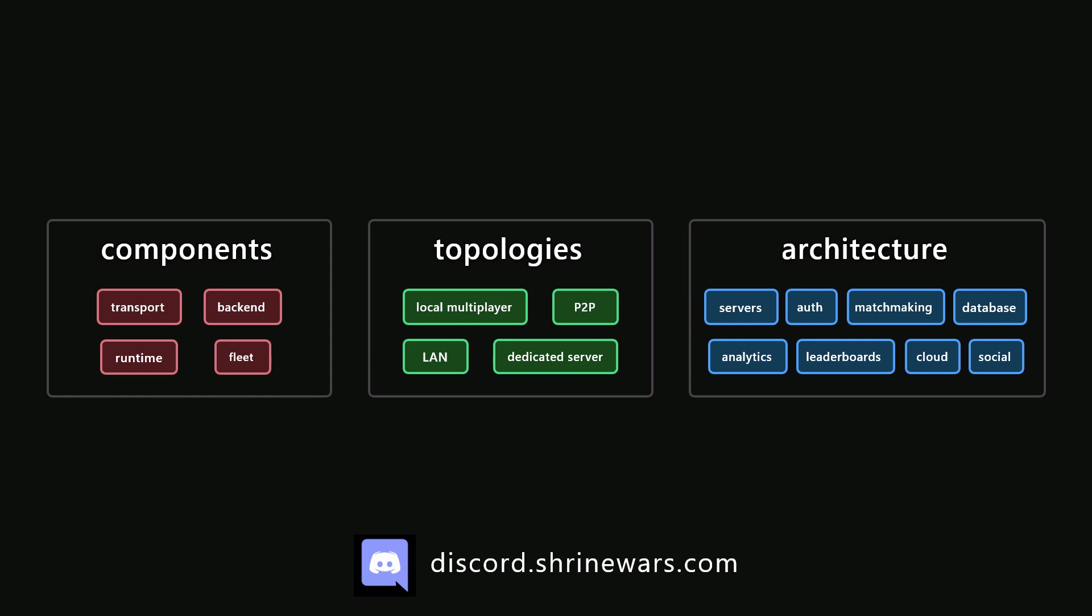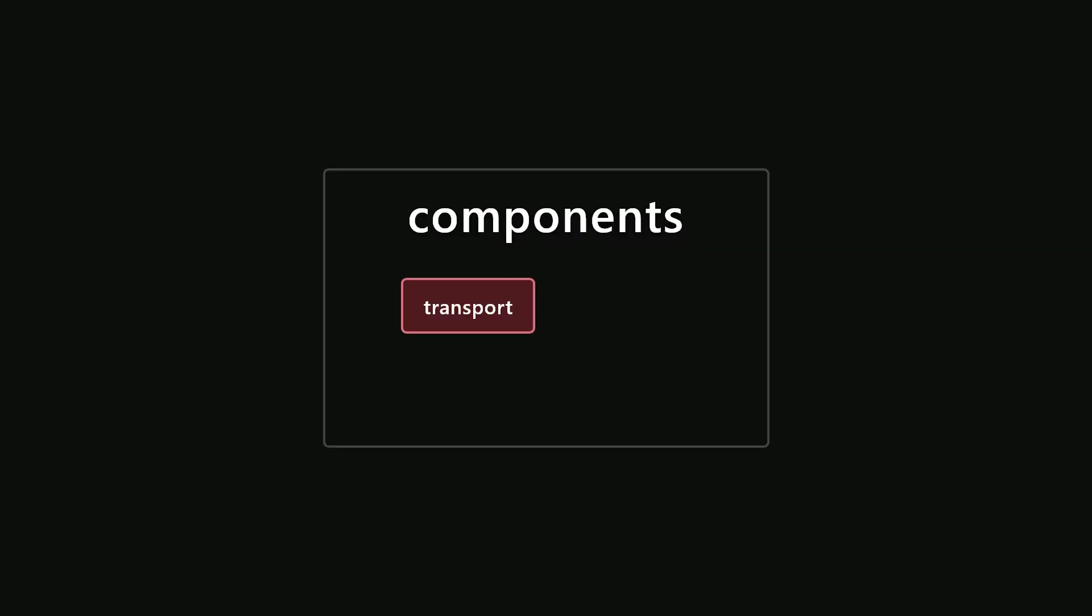We have a community Discord server, so definitely come hang out and feel free to ask any questions there. Alright, so let's go over the basic building blocks of a typical multiplayer game. At the lowest level, we have a transport layer that is responsible for actually sending data, the ones and zeros that make up your game, back and forth across the internet. Data is sent over the network for all sorts of things, like synchronizing player movement, attacks and animation, health, particle effects, game state, and so on. It's the foundation for a multiplayer game.